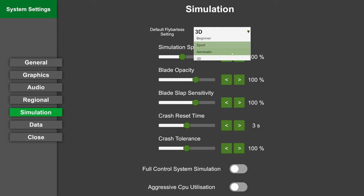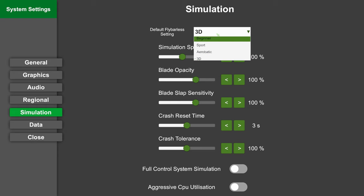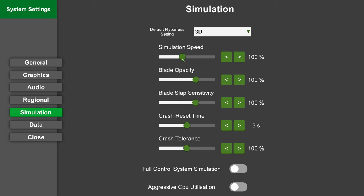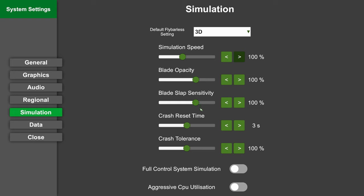For once, you can set your default flybarless settings here - so beginner, sport, aerobatic, and 3D. I will show you once again later what these do. You can set our most important training tool, the simulation speed, here from 30 to 200 percent for practicing new maneuvers. You can set the blade disk opacity, so how opaque your rotor disk is. If you need that for orientation or prefer to fly with it less visible, you can adjust it. The threshold at which the blades will start slapping, crash reset time is for the automatic crash reset - I'll just leave this at 3 seconds. And if you find the helicopter to crash too easily, you can cheat a bit here and increase the crash tolerance. 200 percent means it's indestructible.